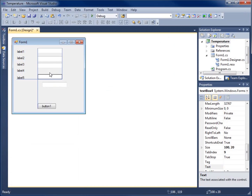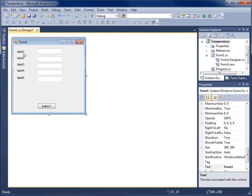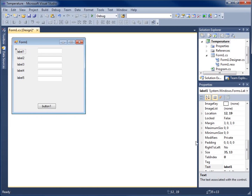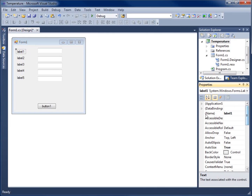Now that we've got our labels and text boxes, it's time to change some of their attributes. I'll click on my first label, scroll up to the name property, prefix it with 'lbl', and call this one 'Monday'. That will be my label for Monday.